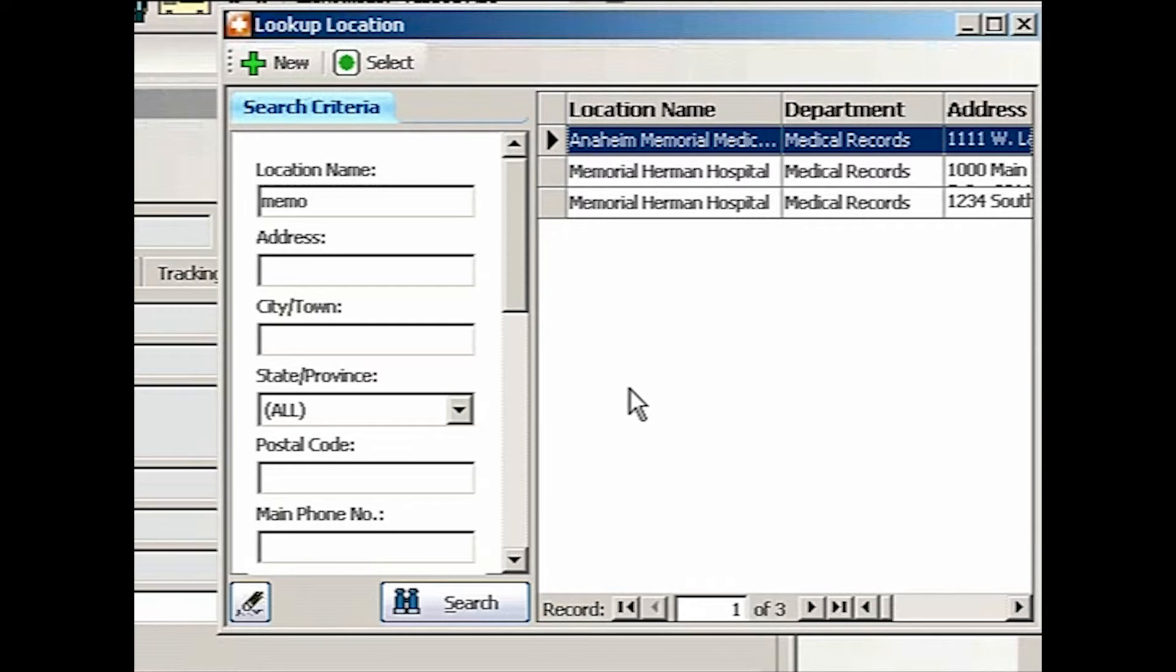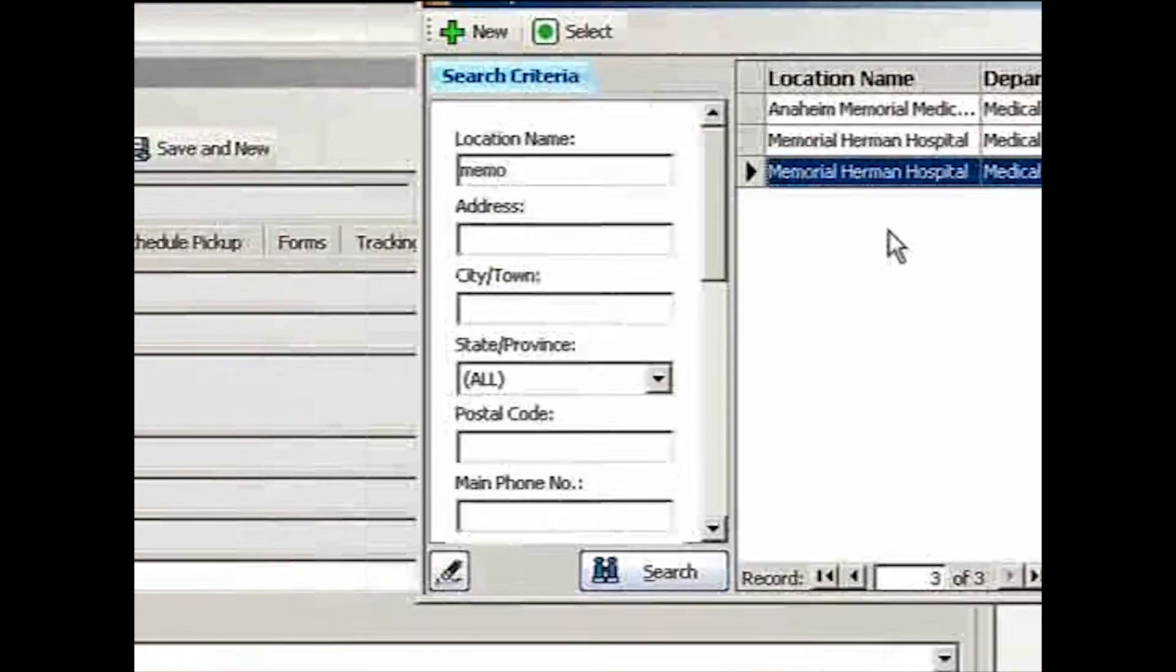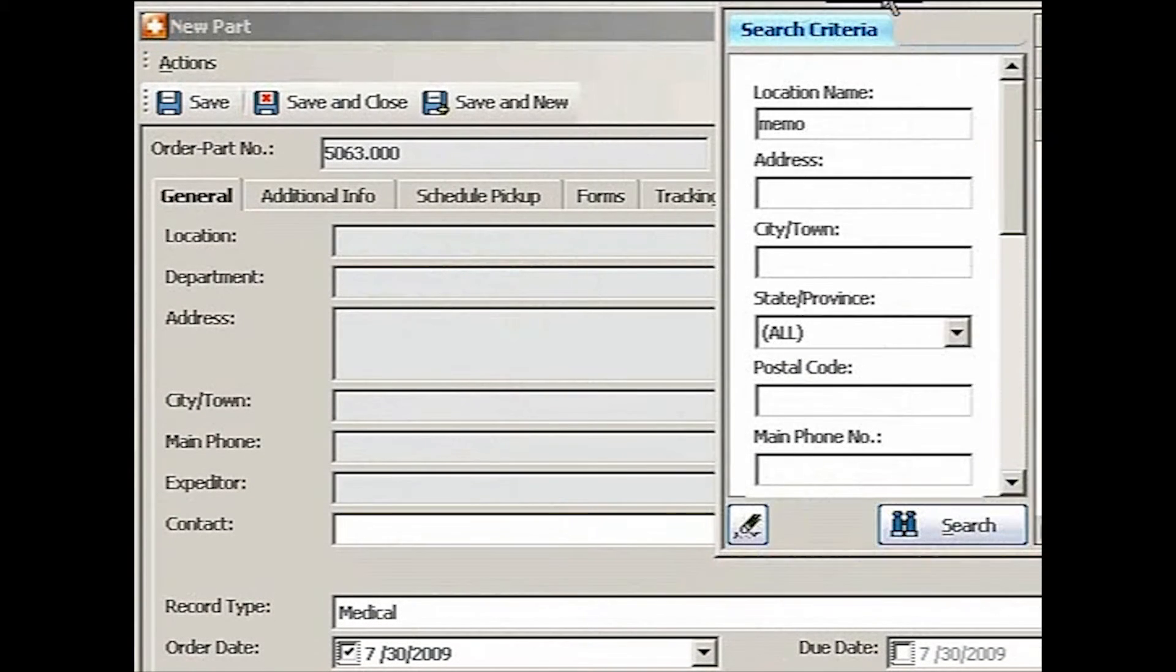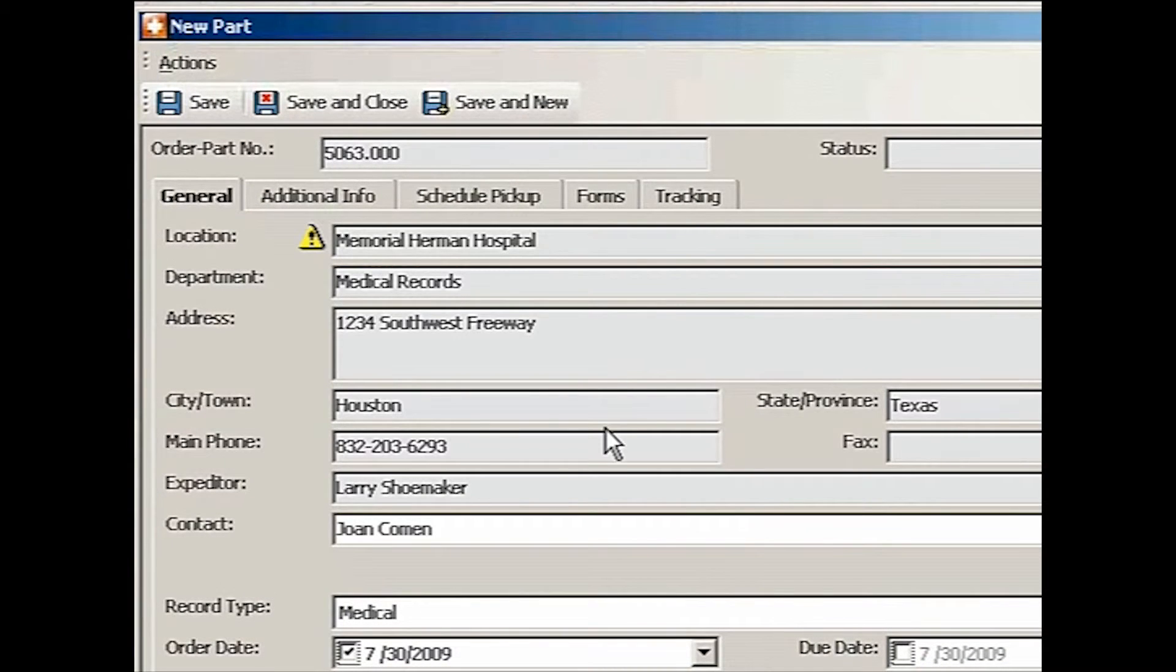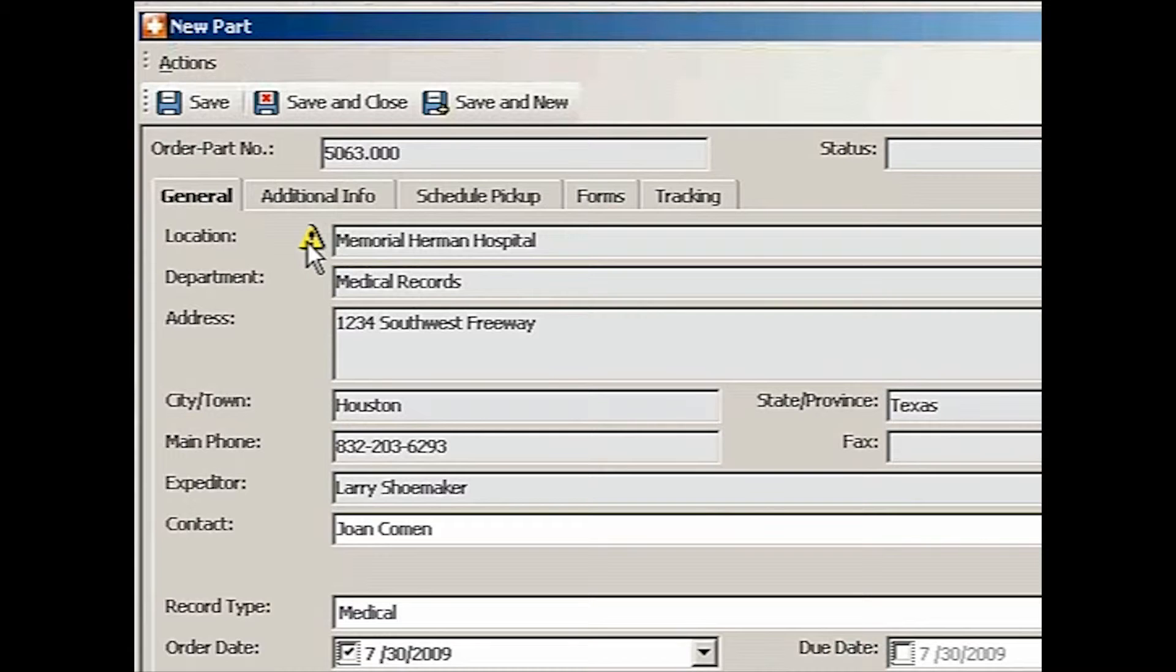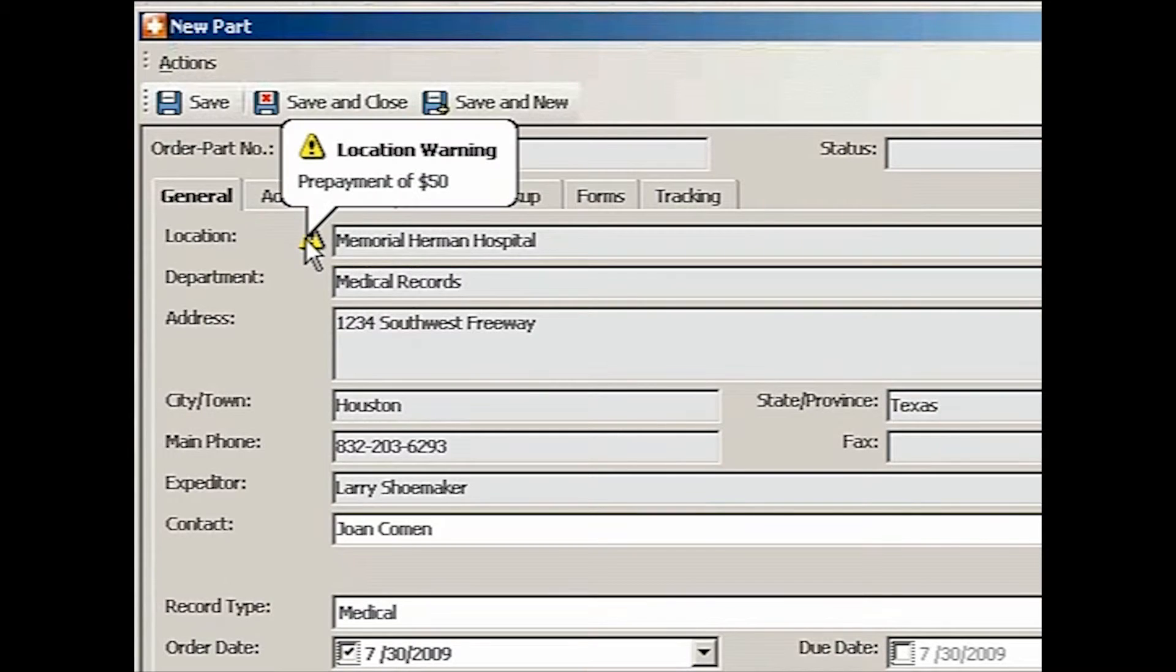And we'll look up our location database. So I just go Memorial. We can type any part of it. And there are several of them, but I see the 1234 Main Street. So this is the one. I'm going to select that.